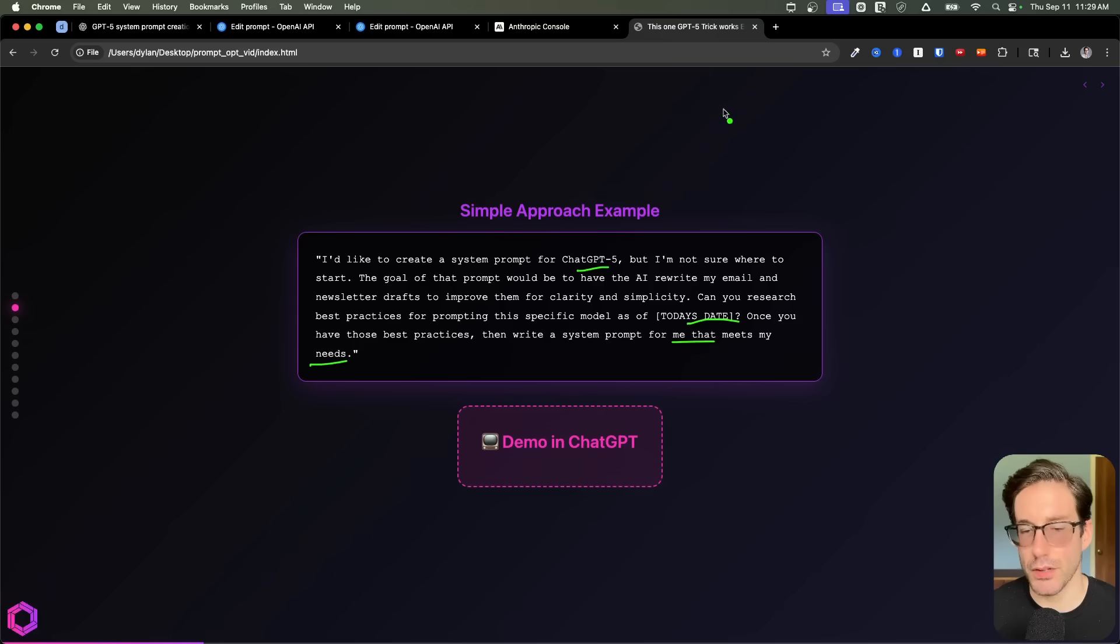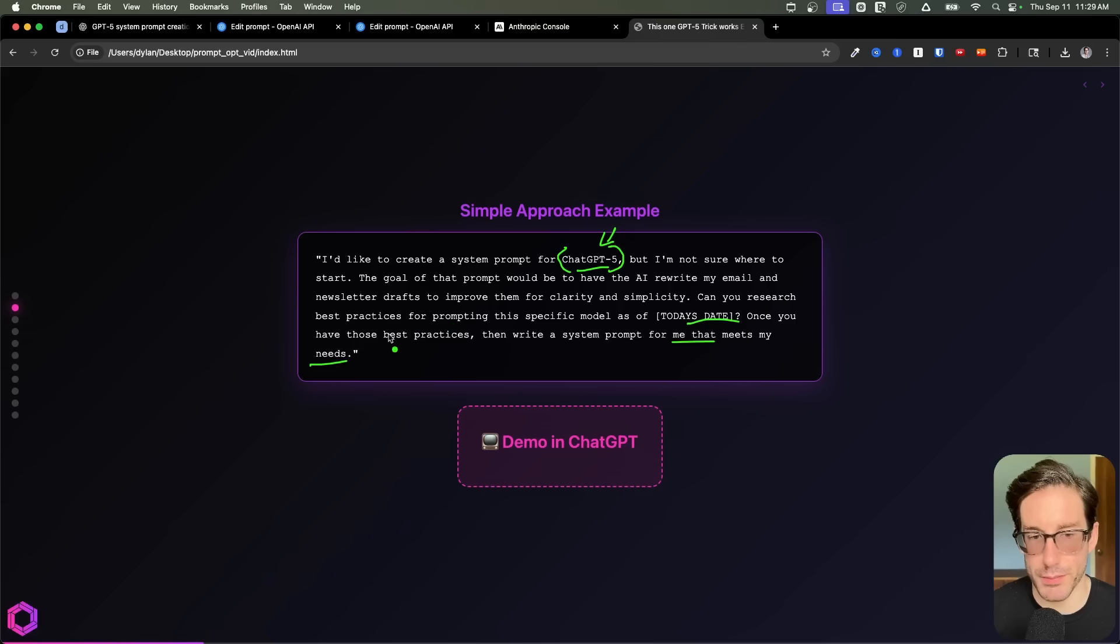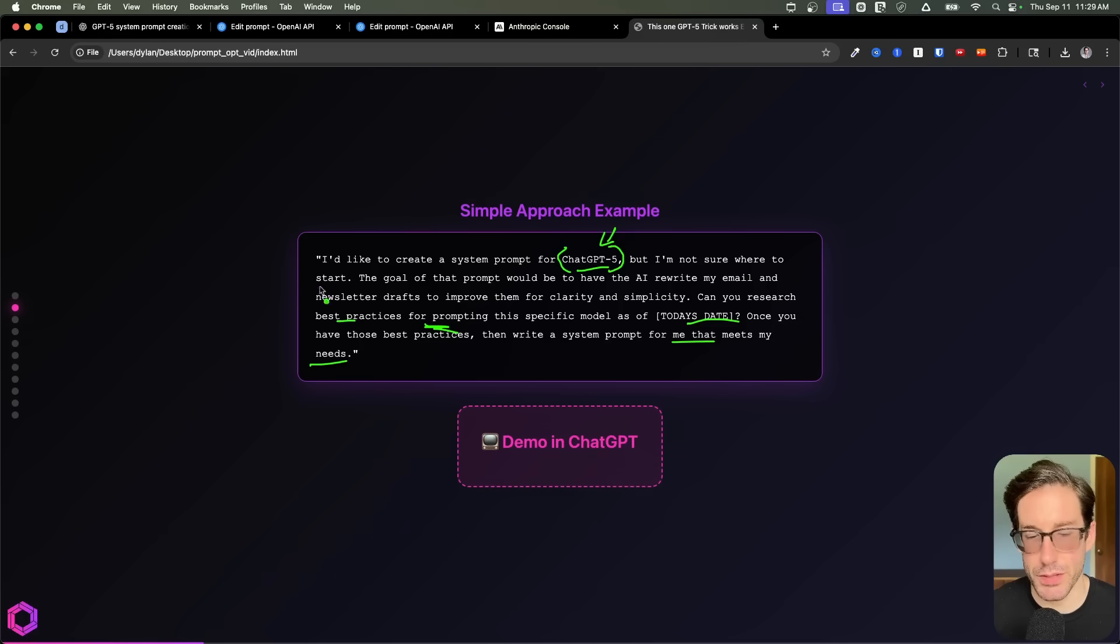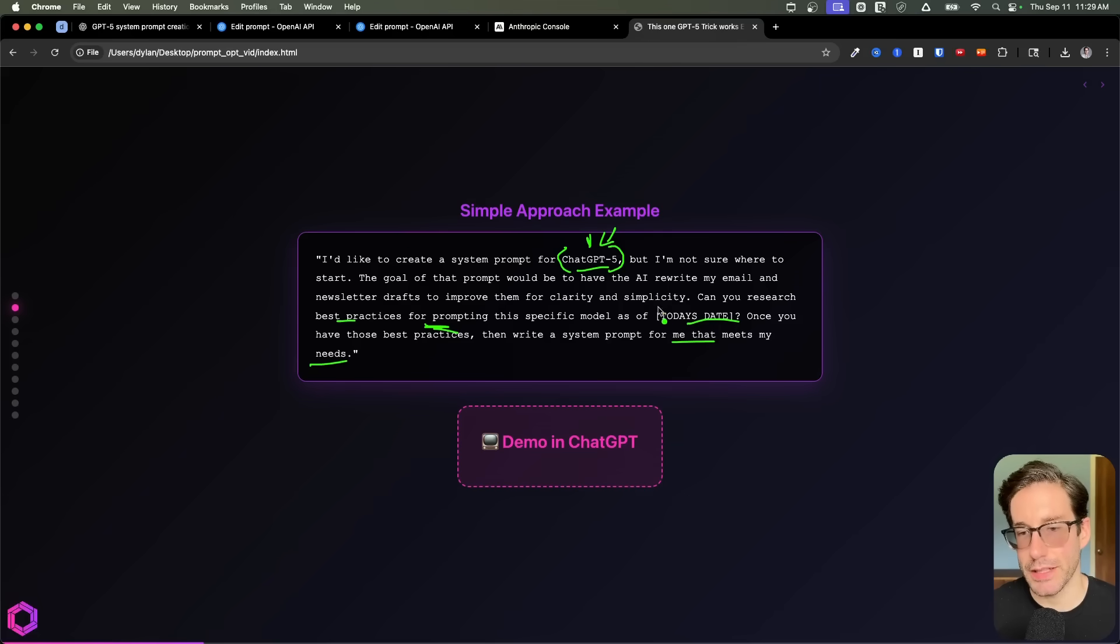Now the things I'll call out here is first, we're being explicit about the specific model that we're using. So it knows when it researches best practices for prompting this model, it's going to research best practices for this given model.